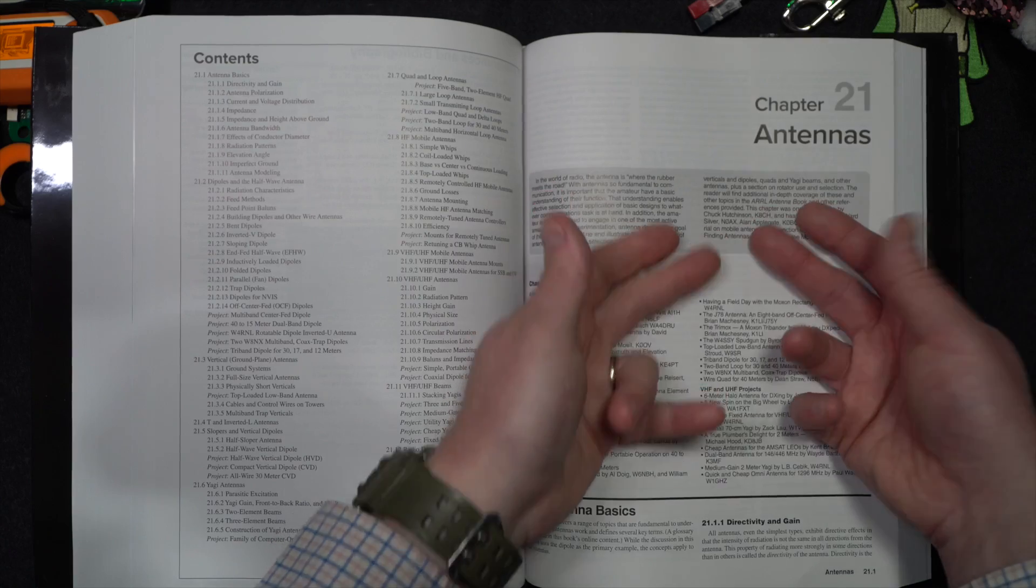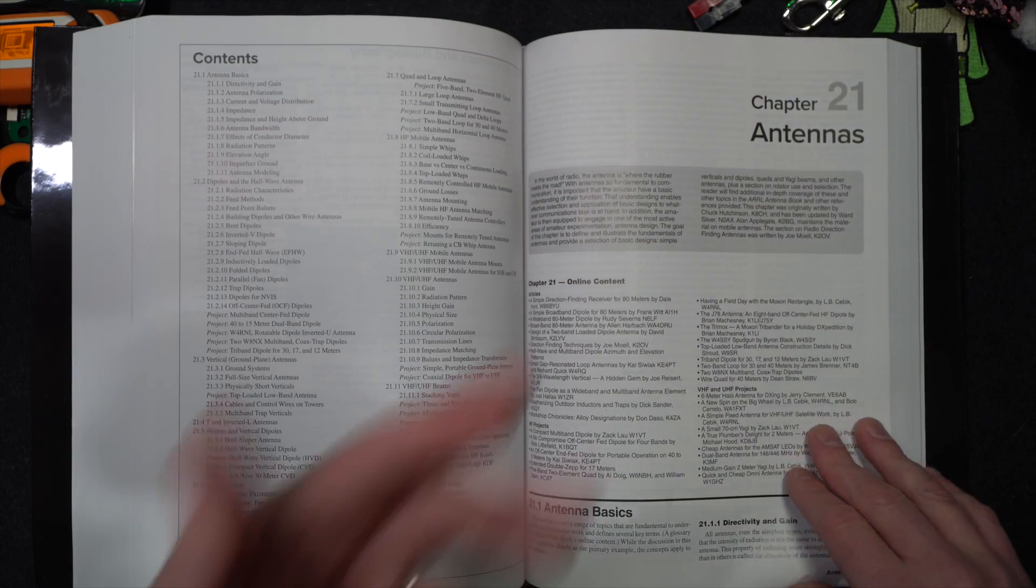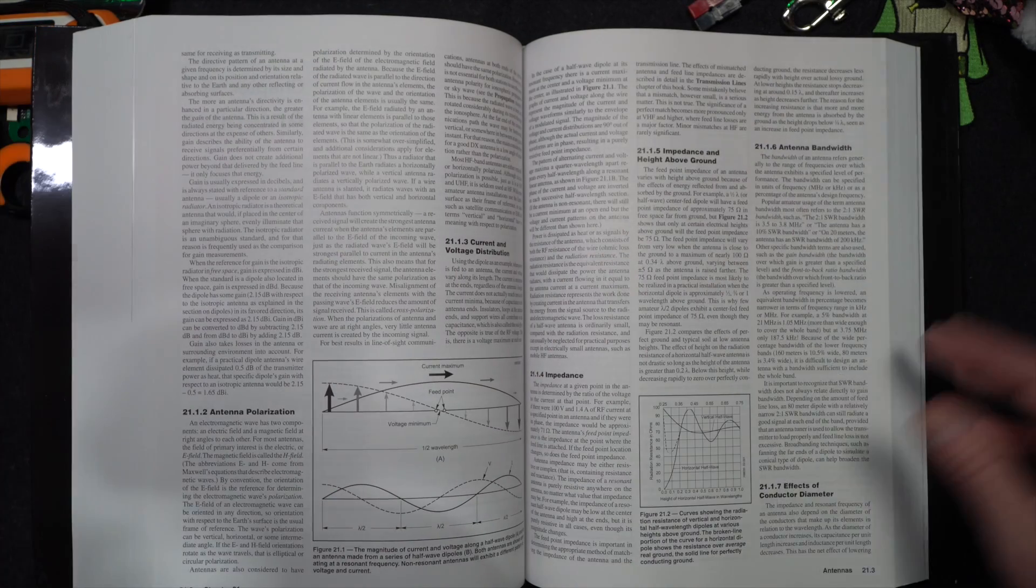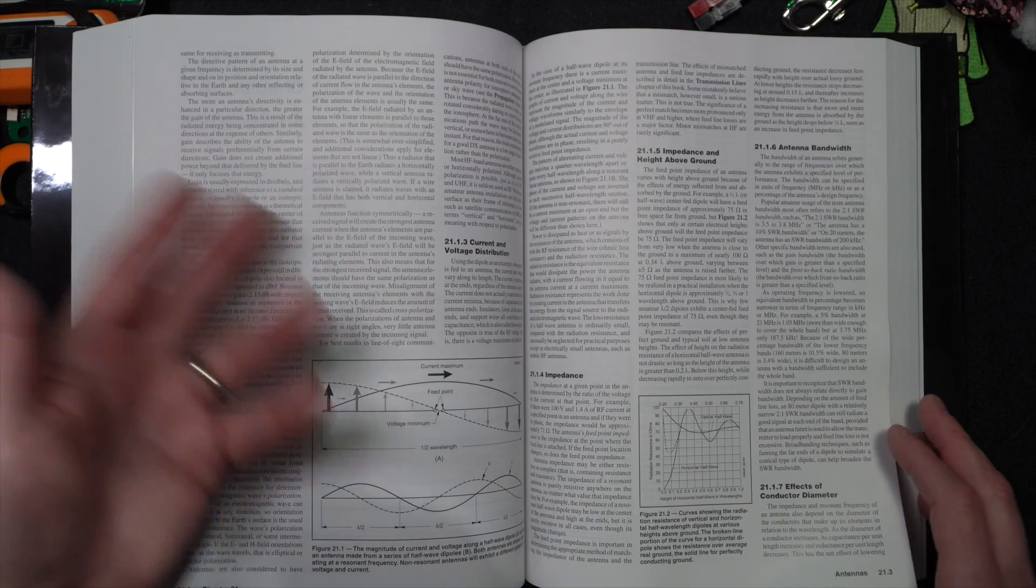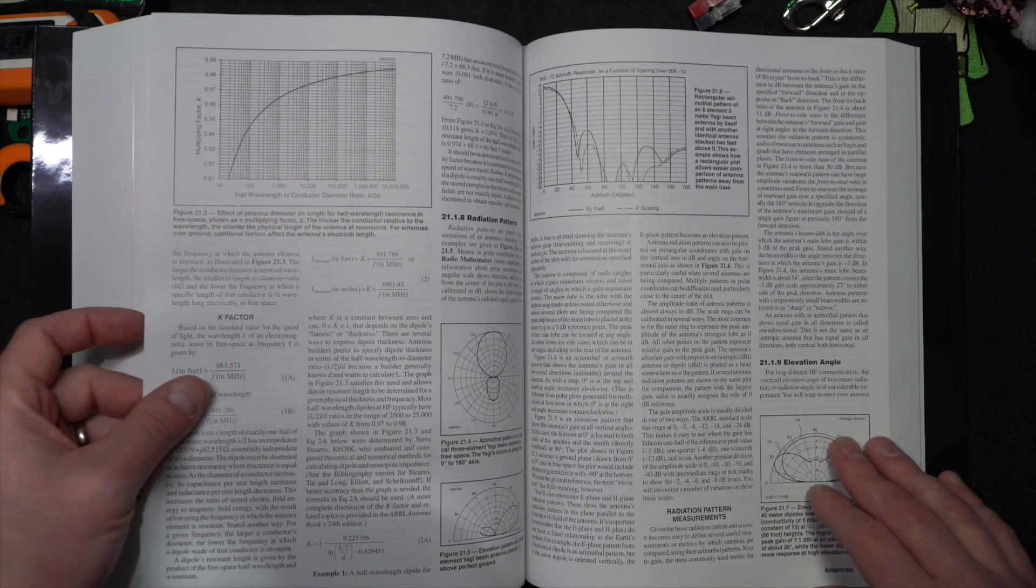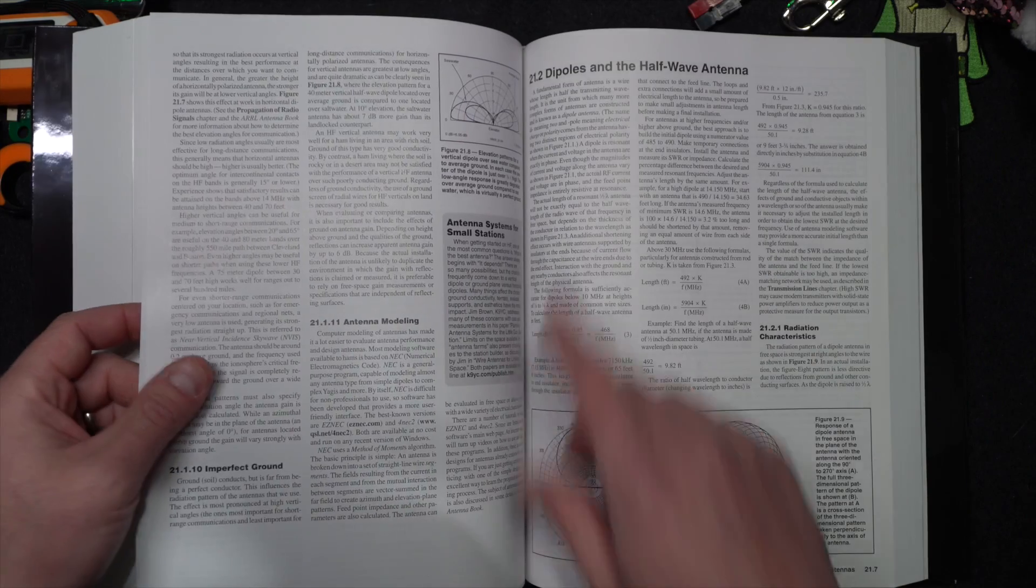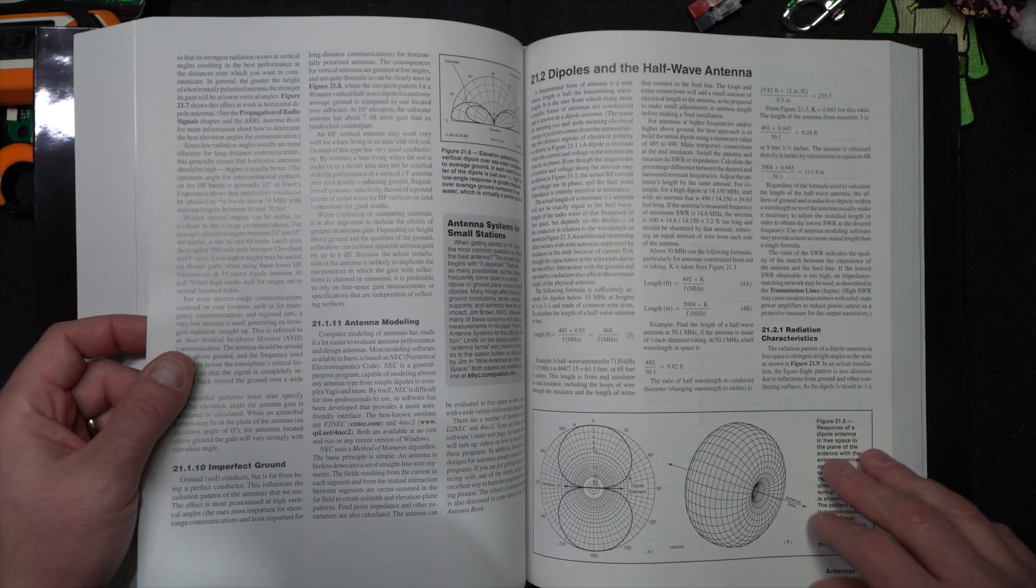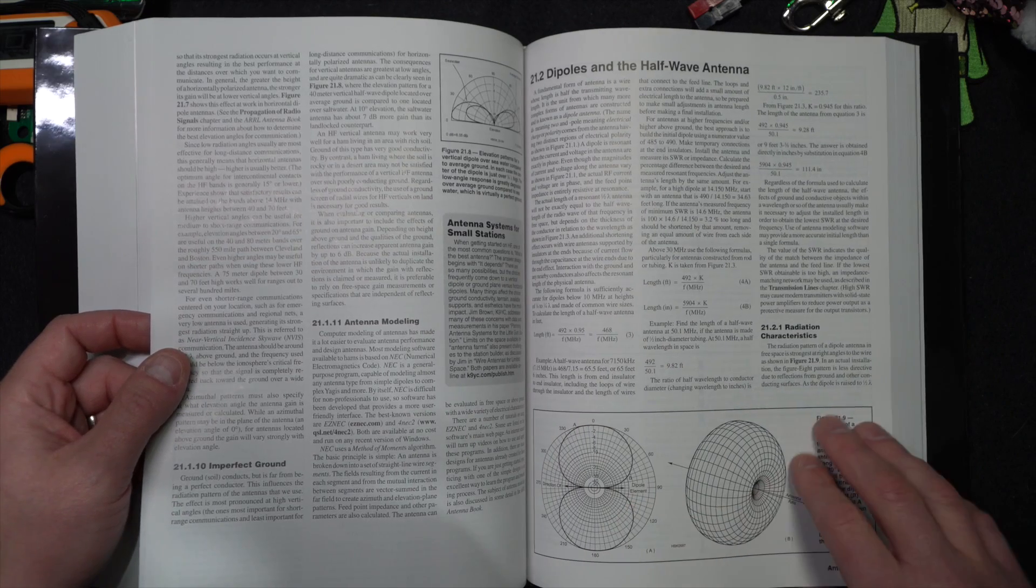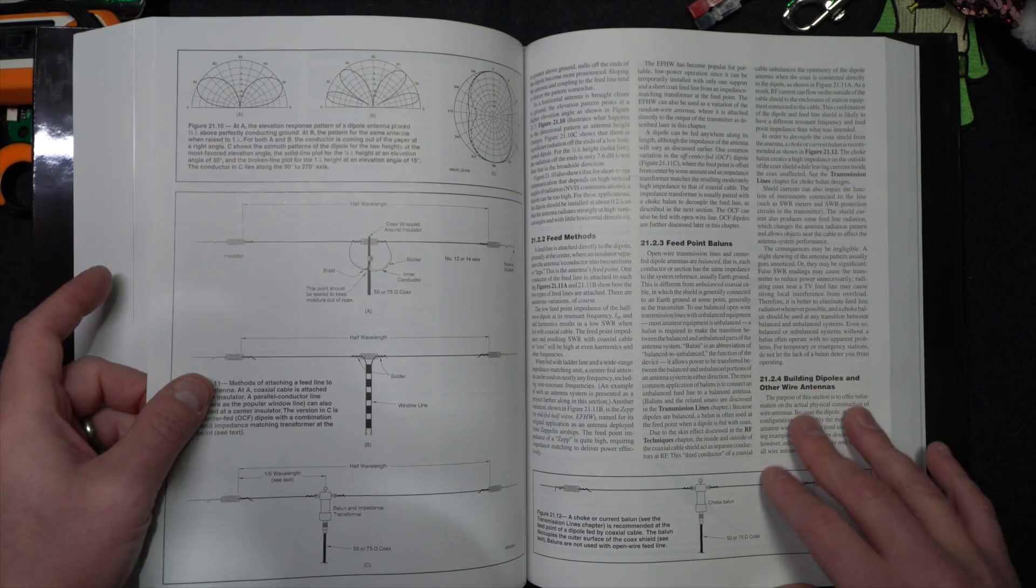And you better believe there's a chapter on antennas. And it's a good one. It walks through all kinds of different types of antennas. It starts out with dipoles and other types as well. Where's the dipole? Wasn't it right there? Dipoles and half-wave antennas. Perfect. Big sky donut, right? As far as a radiation pattern.